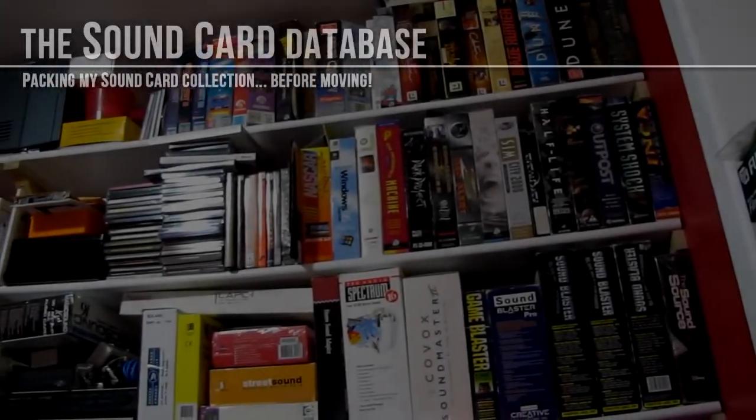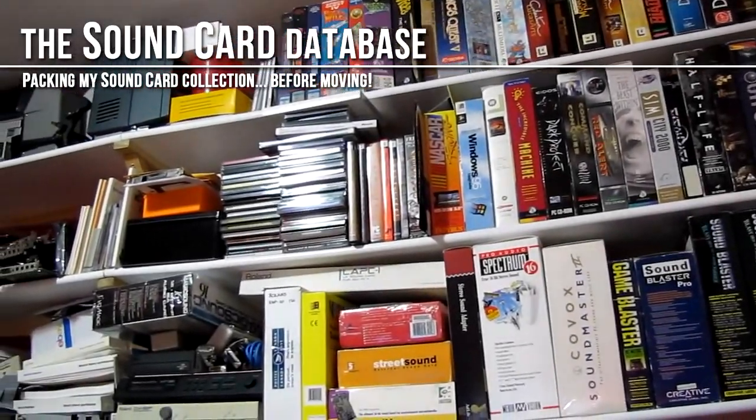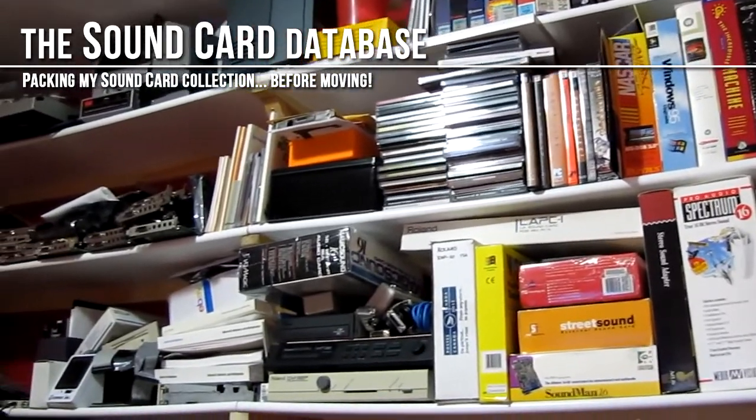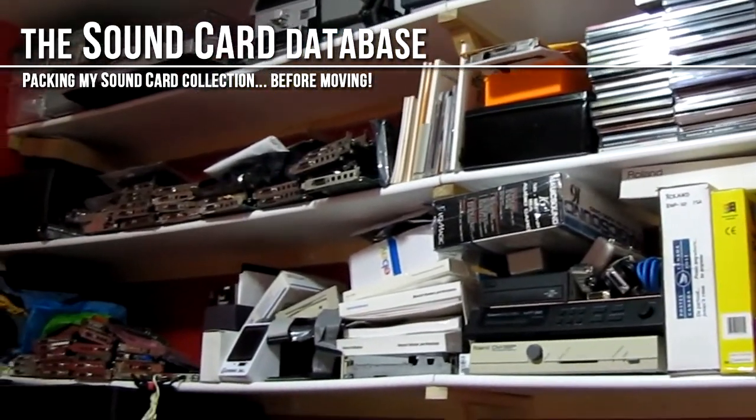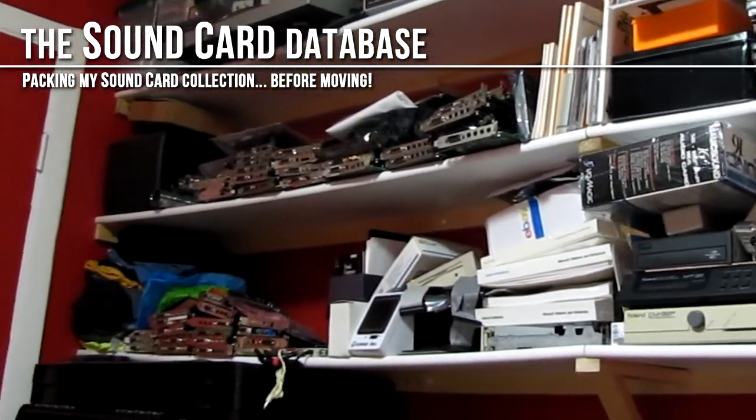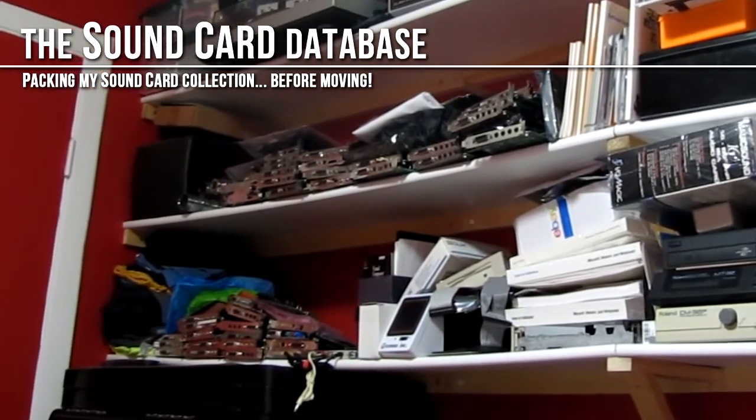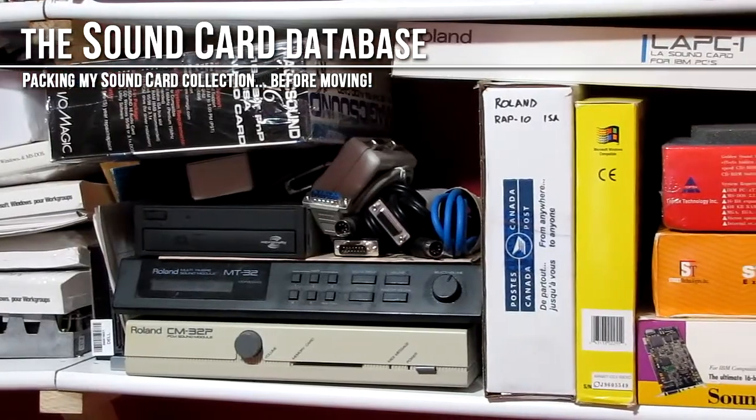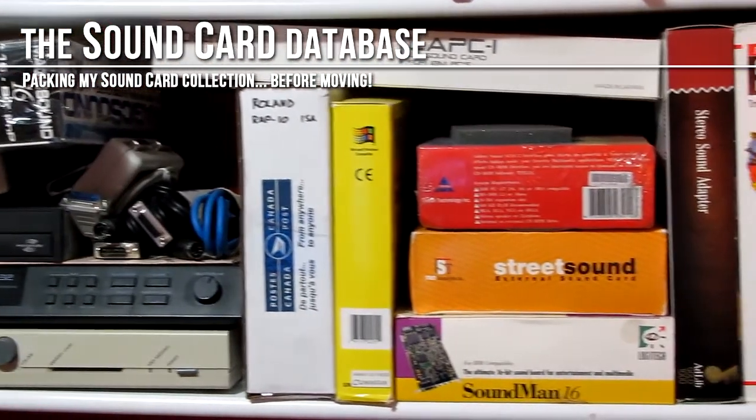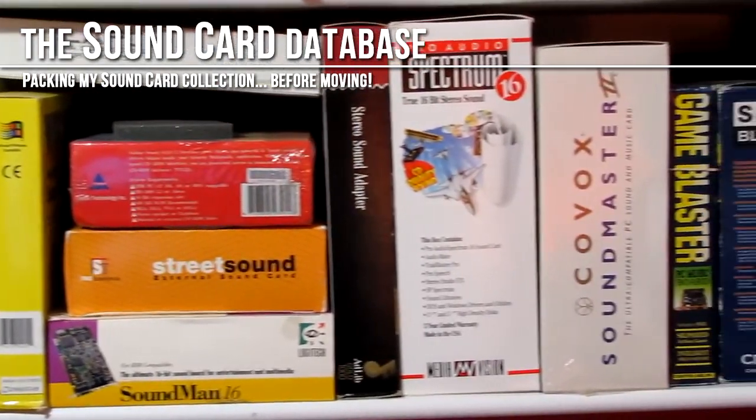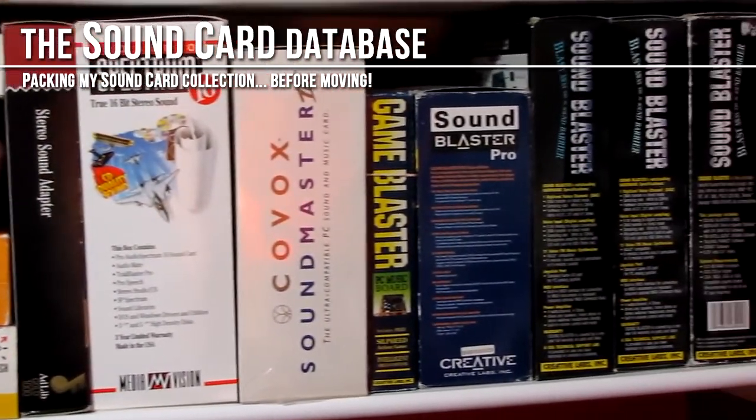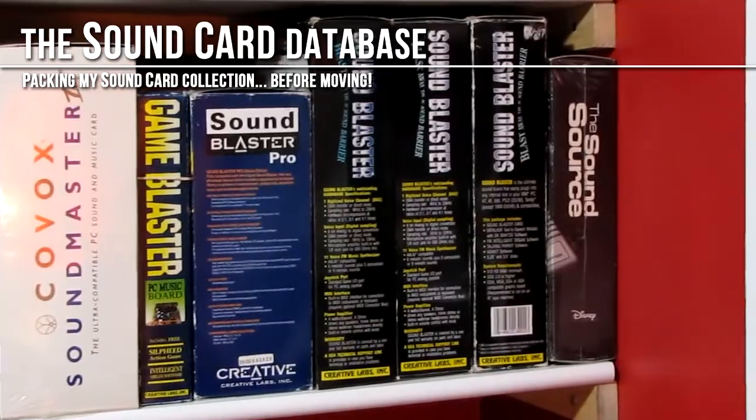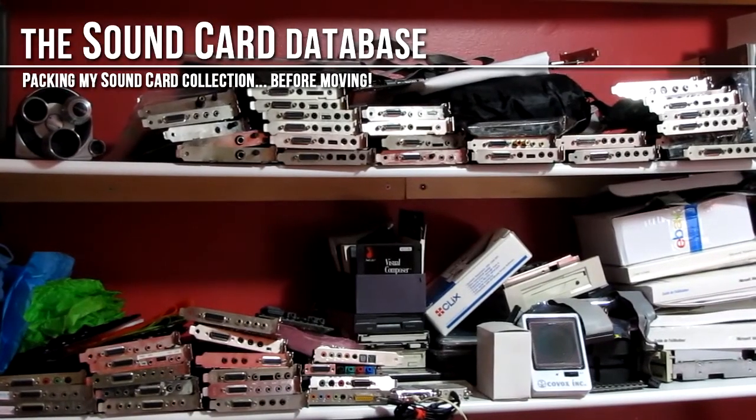Welcome to another video from the Soundcard Database. As some of you may already know, I'll be moving into a house during the summer and I have a lot of stuff to pack, especially in my case some sound cards. So while some of them may be already boxed, most of the sound cards I own are not.